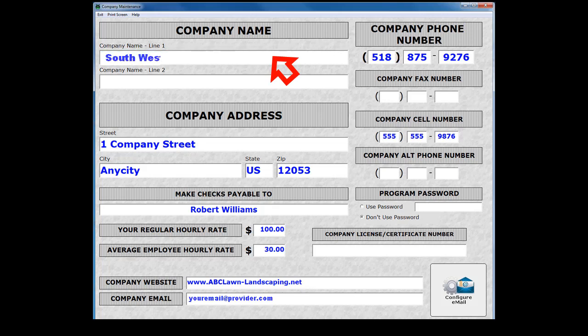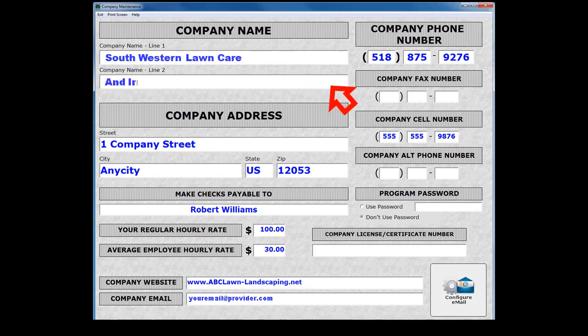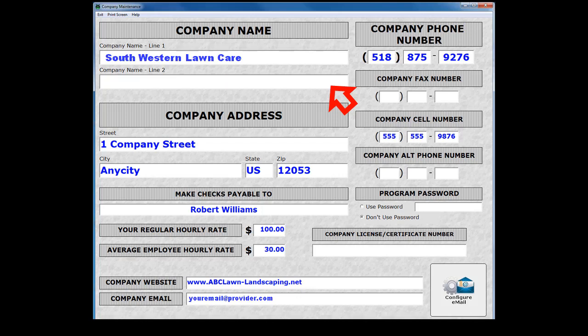If your company name is too long to fit on the line, you can utilize Company Line 2 as shown in this illustration. You can also use Line 2 as an attention line if needed.